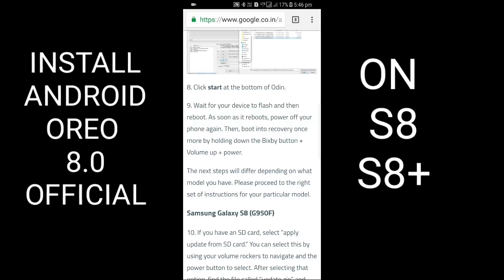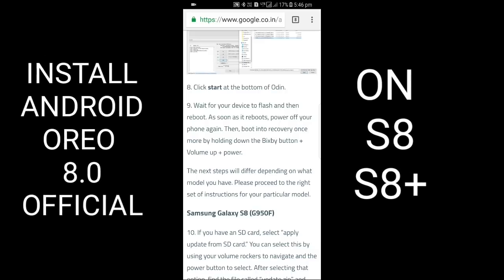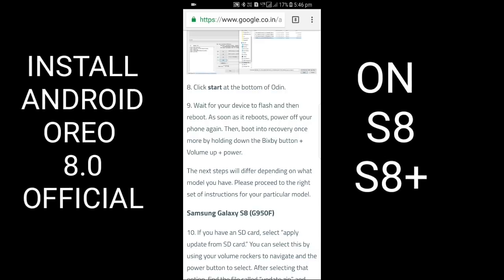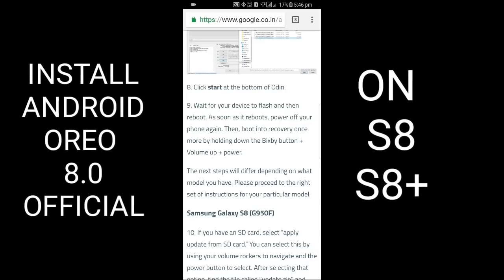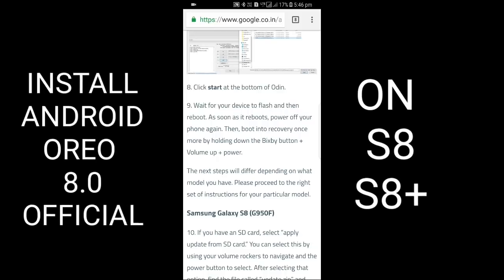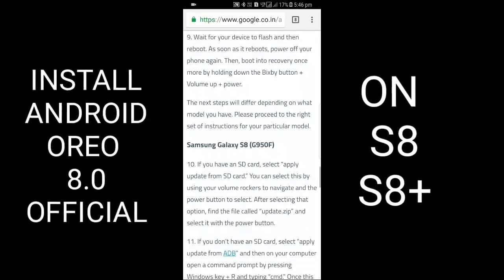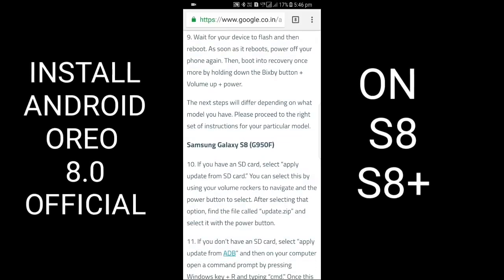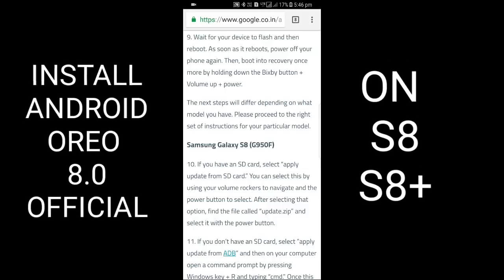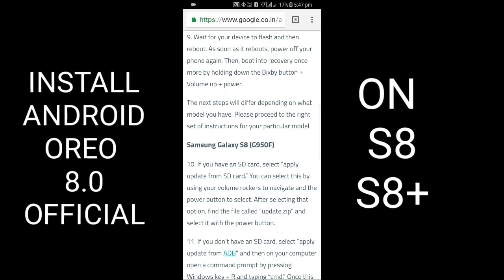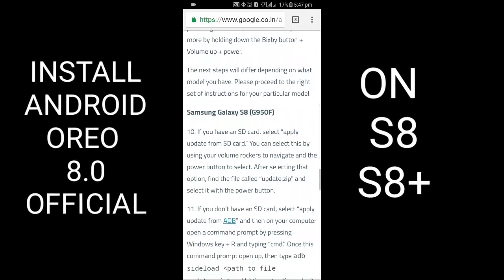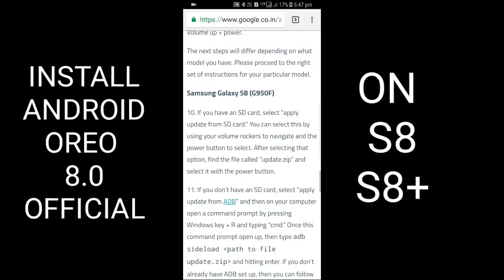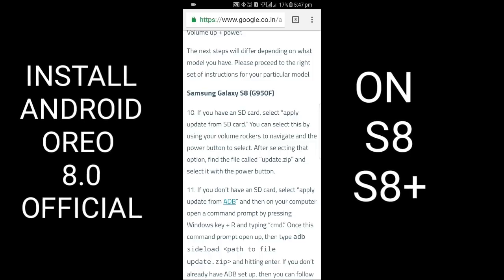As soon as it reboots, power off your phone again, then boot into recovery mode by holding Bixby button plus volume up plus power. The next steps will depend on which model you have. Please proceed to the right set of instructions for your particular model: Samsung Galaxy S8 G950F.